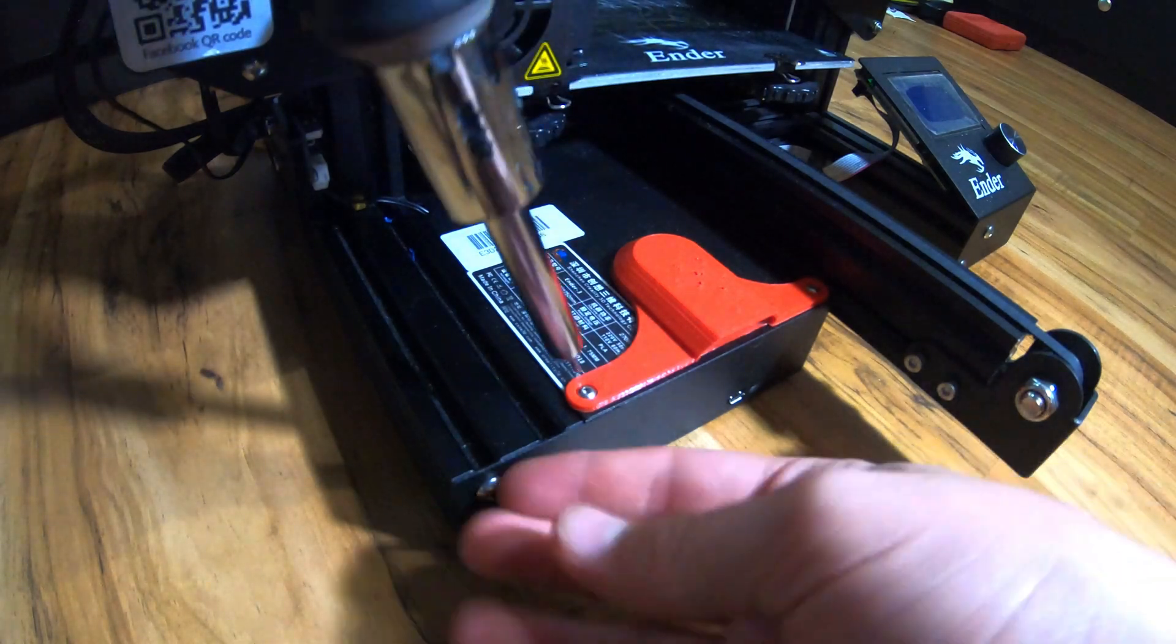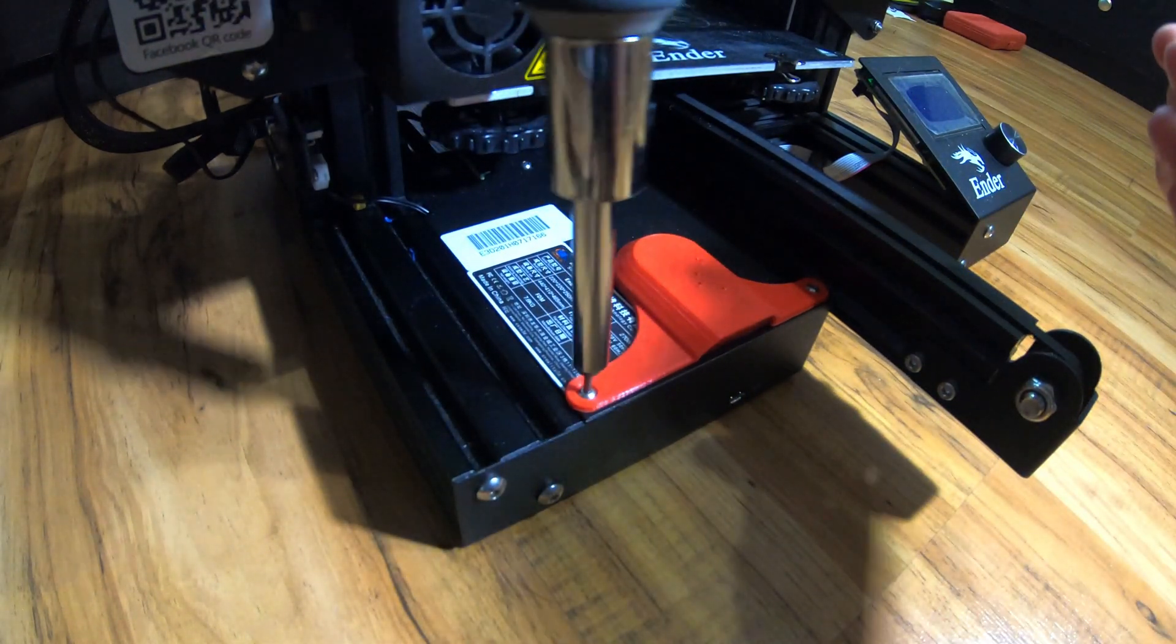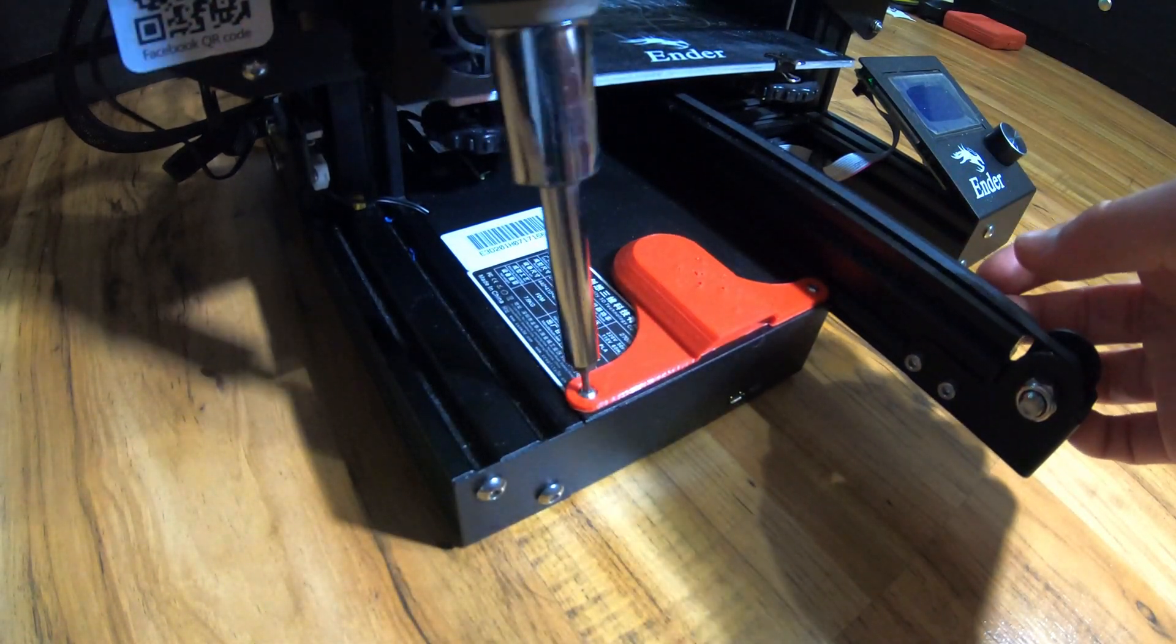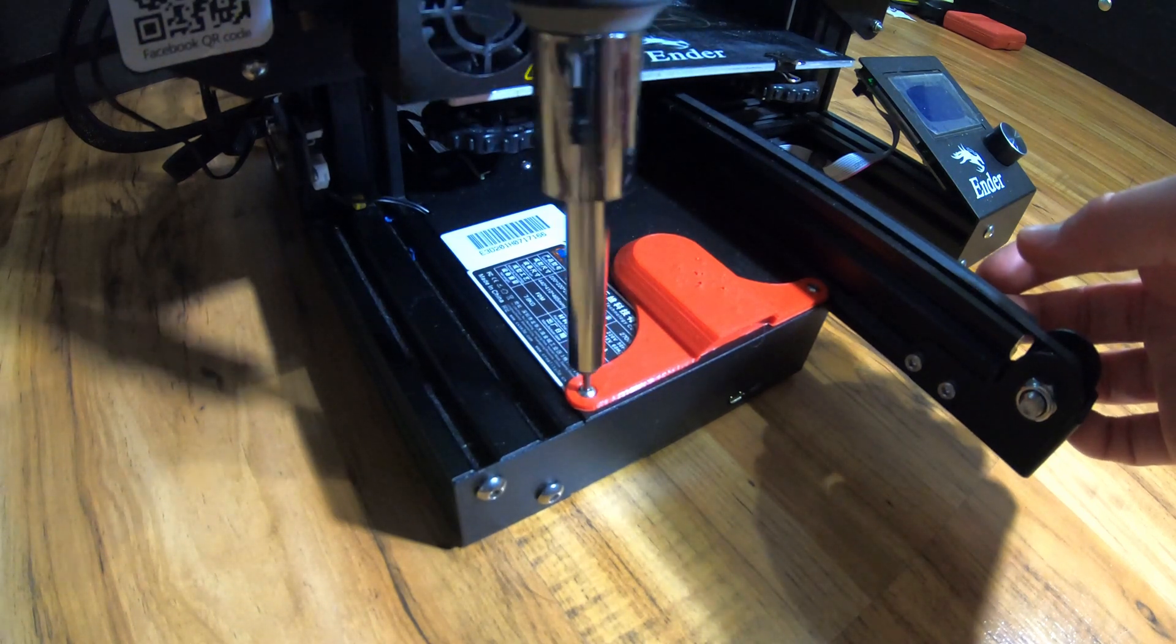To begin, we are going to remove the two front screws on the electronics box cover, slide the bed forward, and remove the screw in the back.